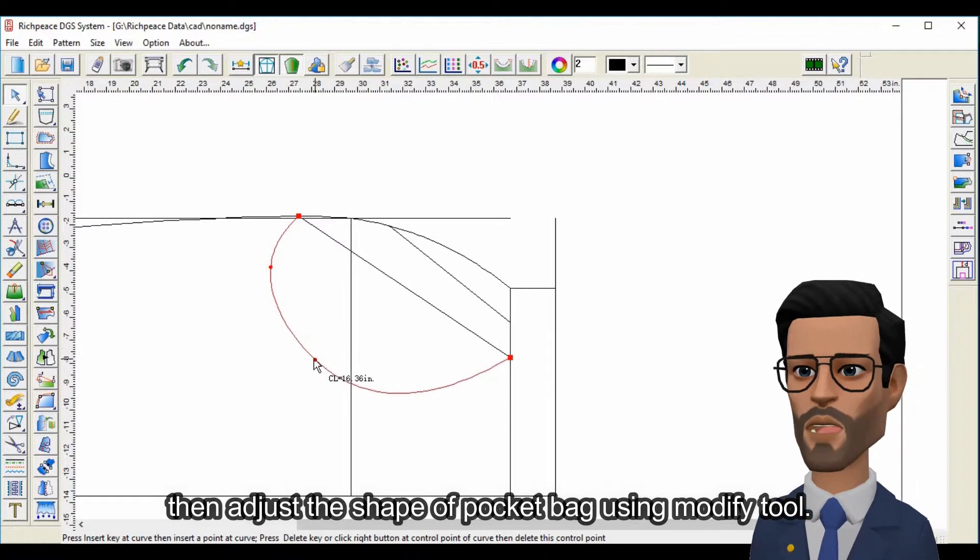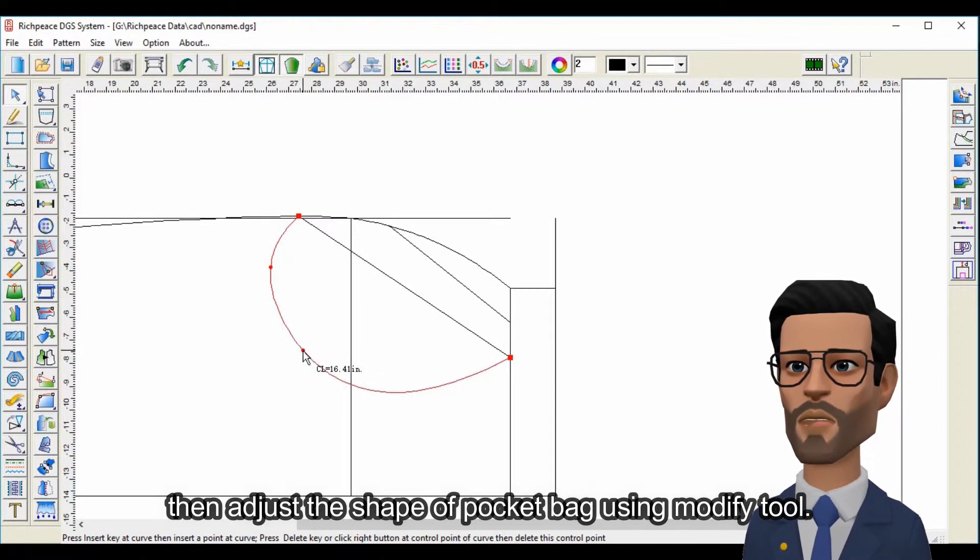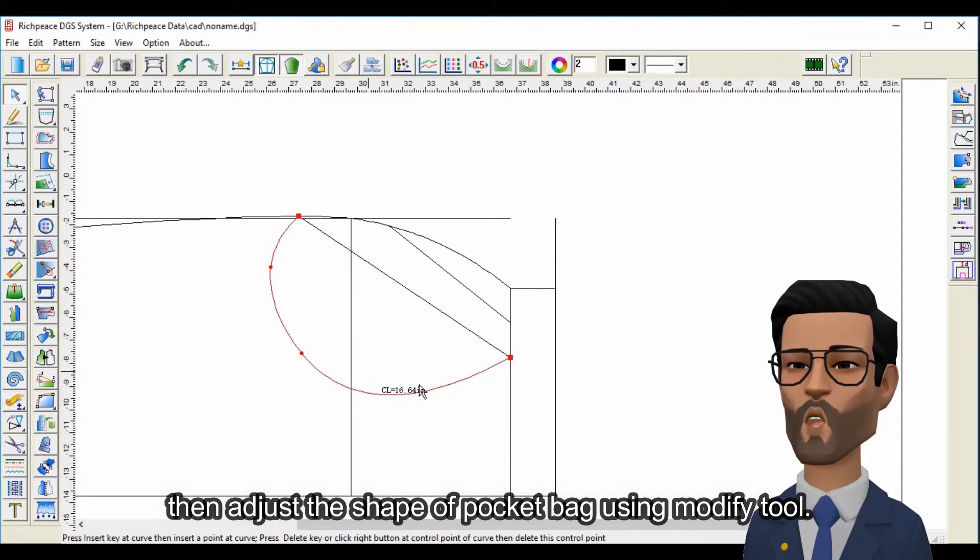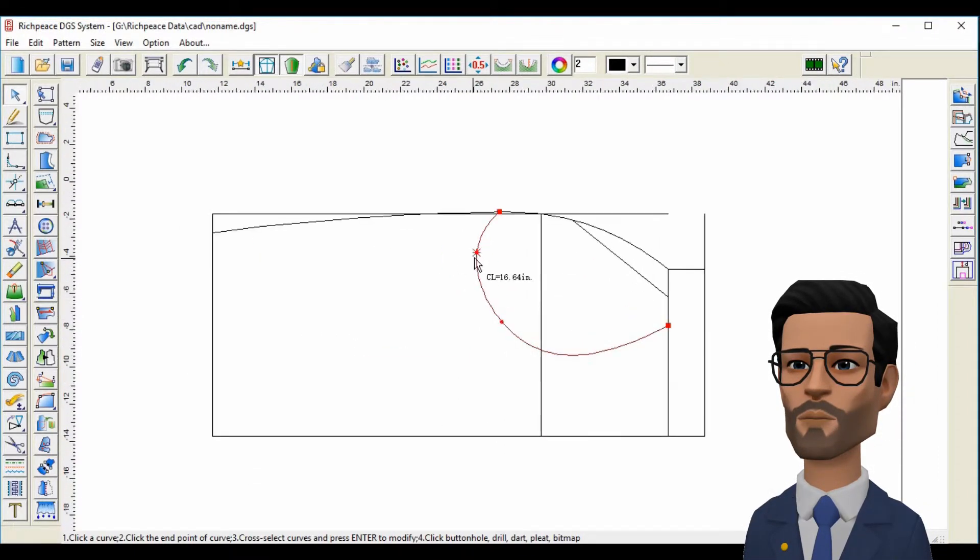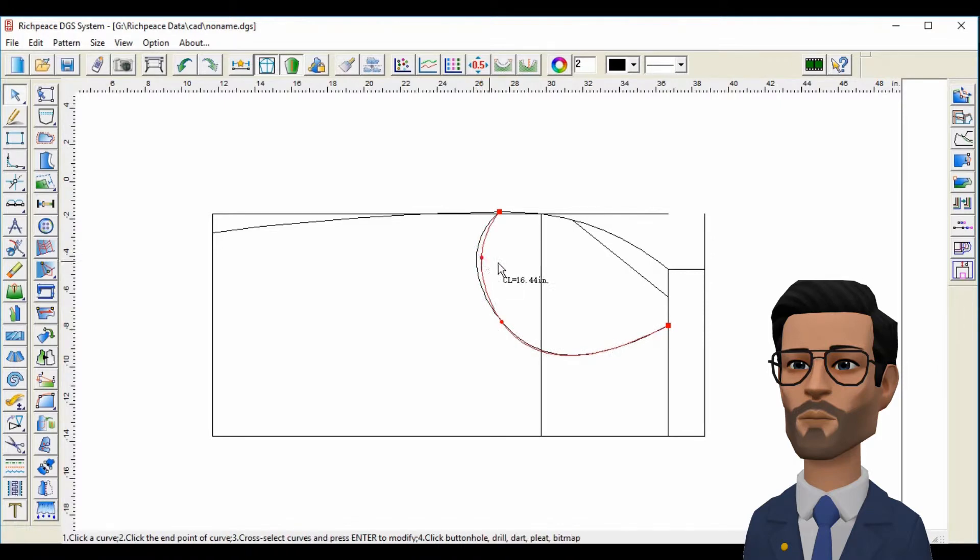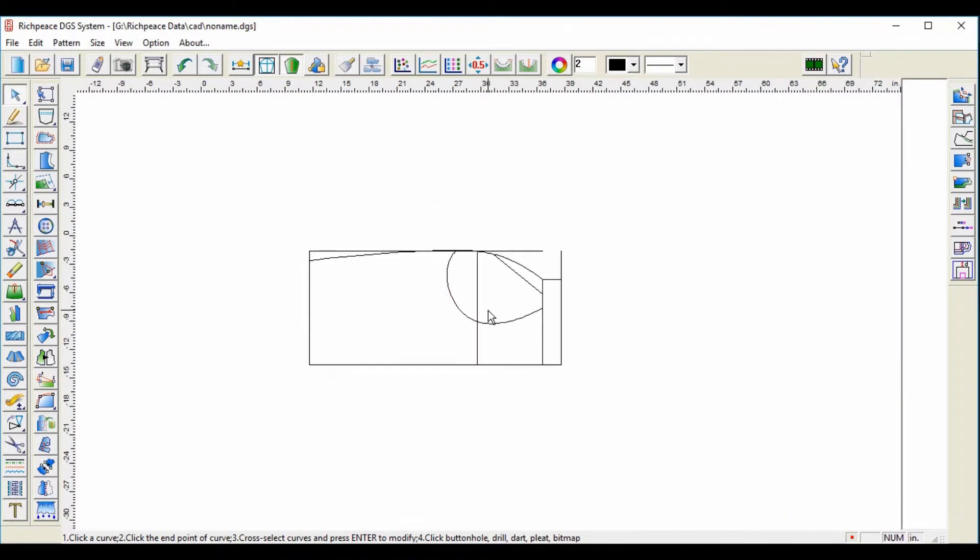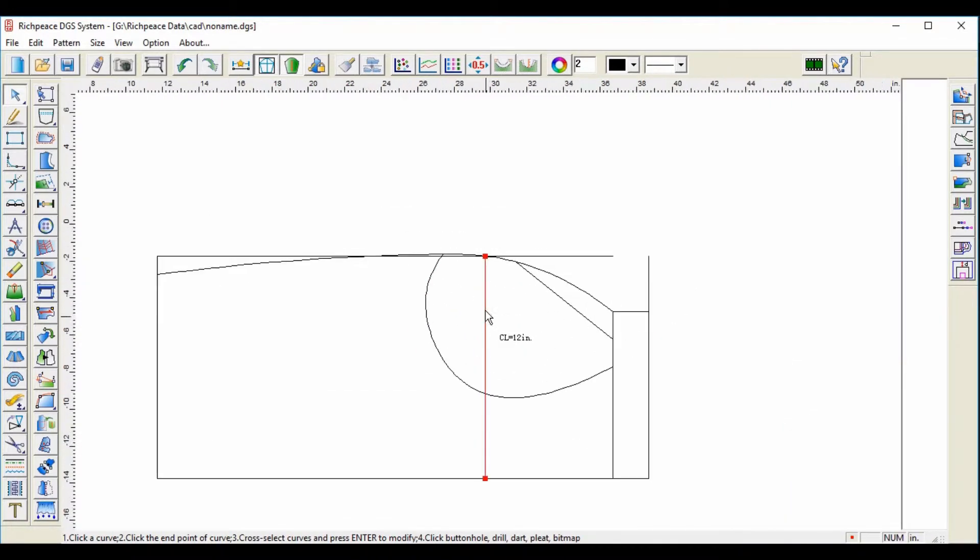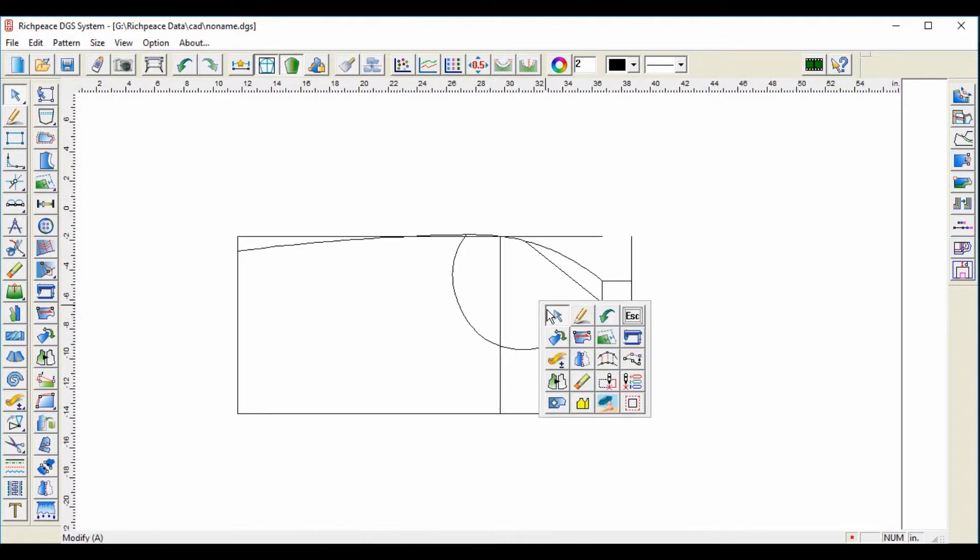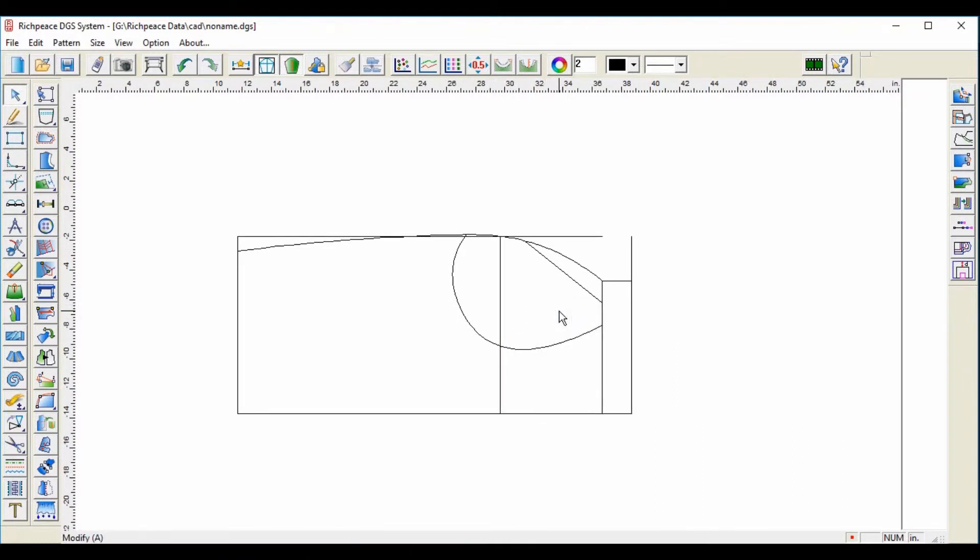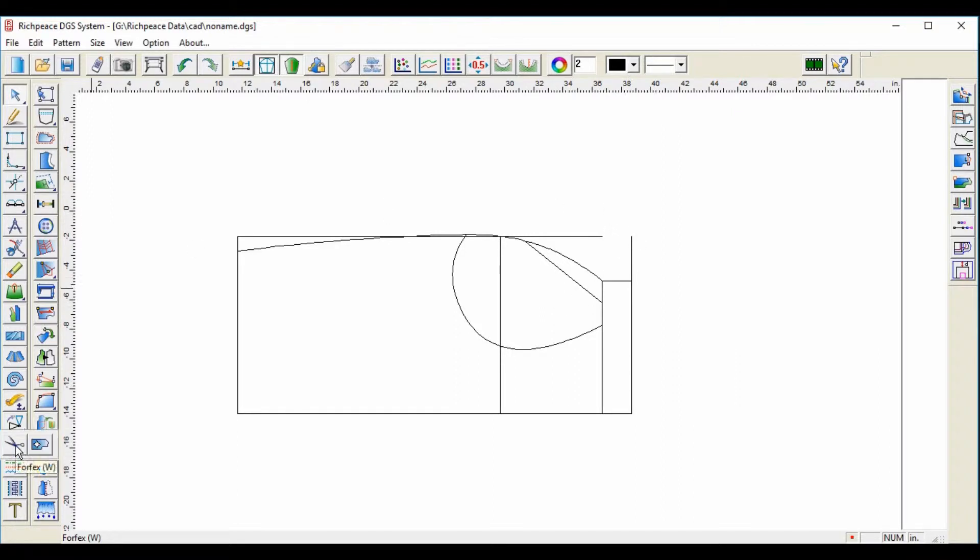Then adjust the shape of pocket bag using modify tool.